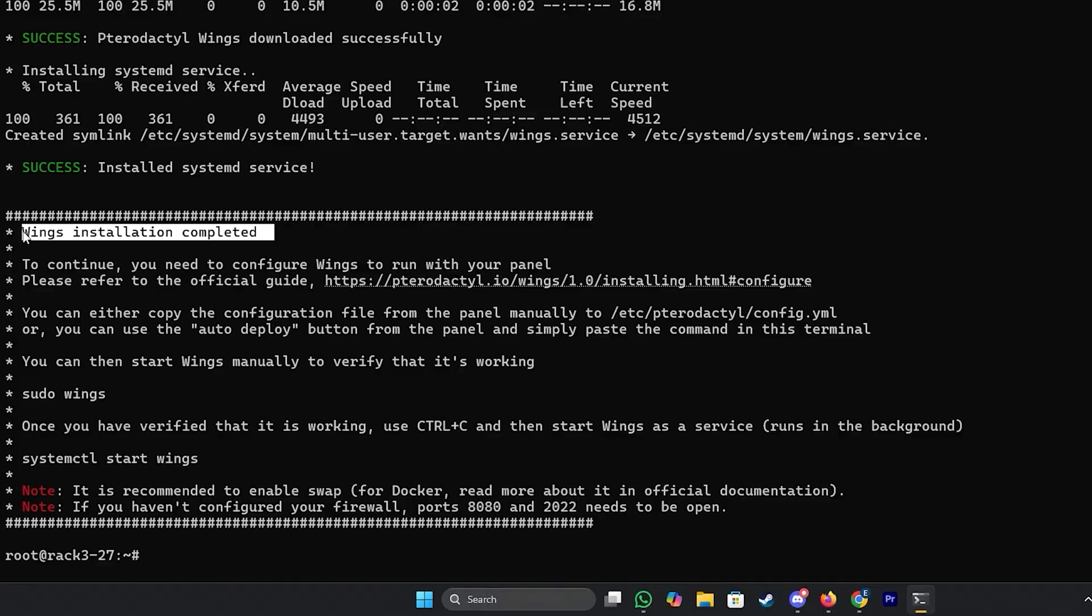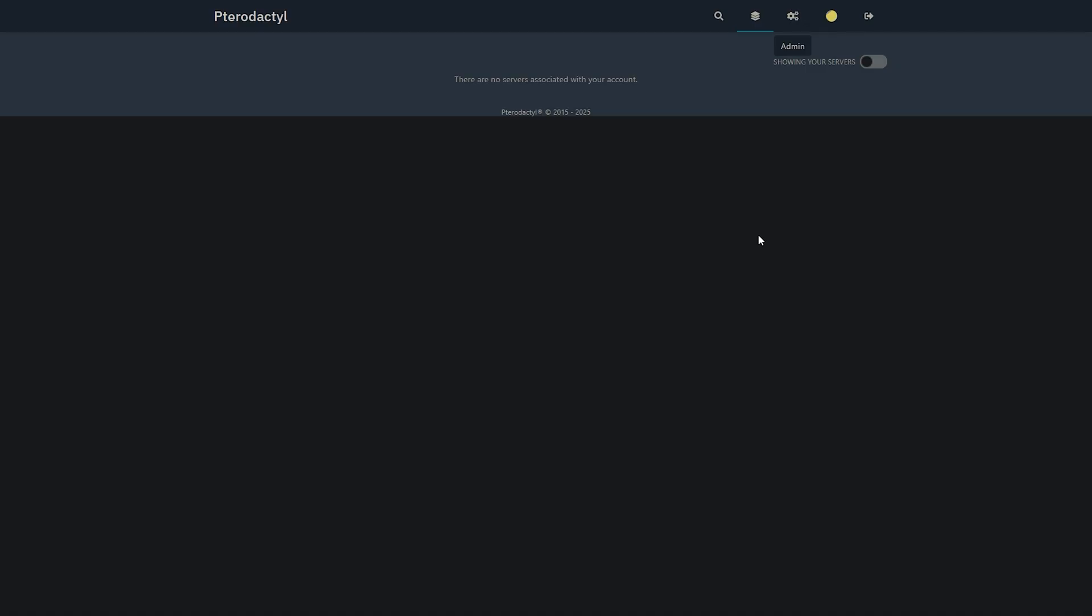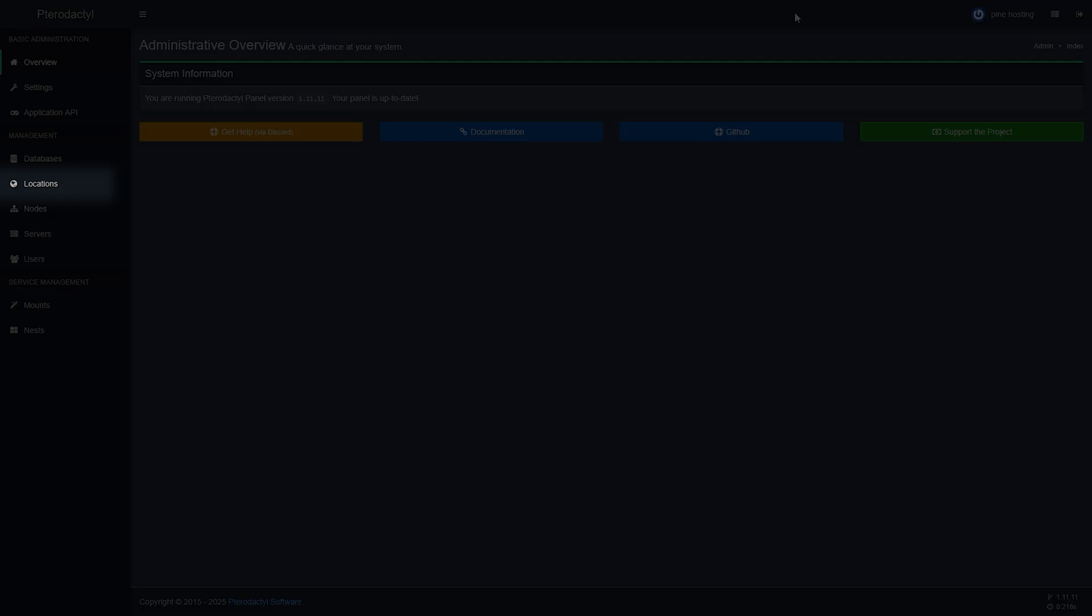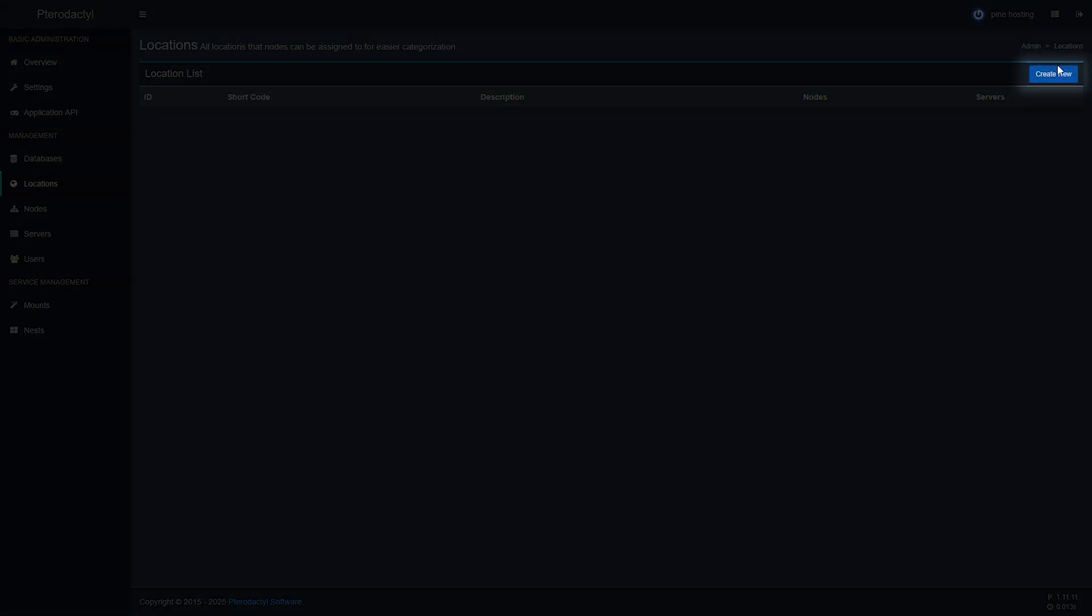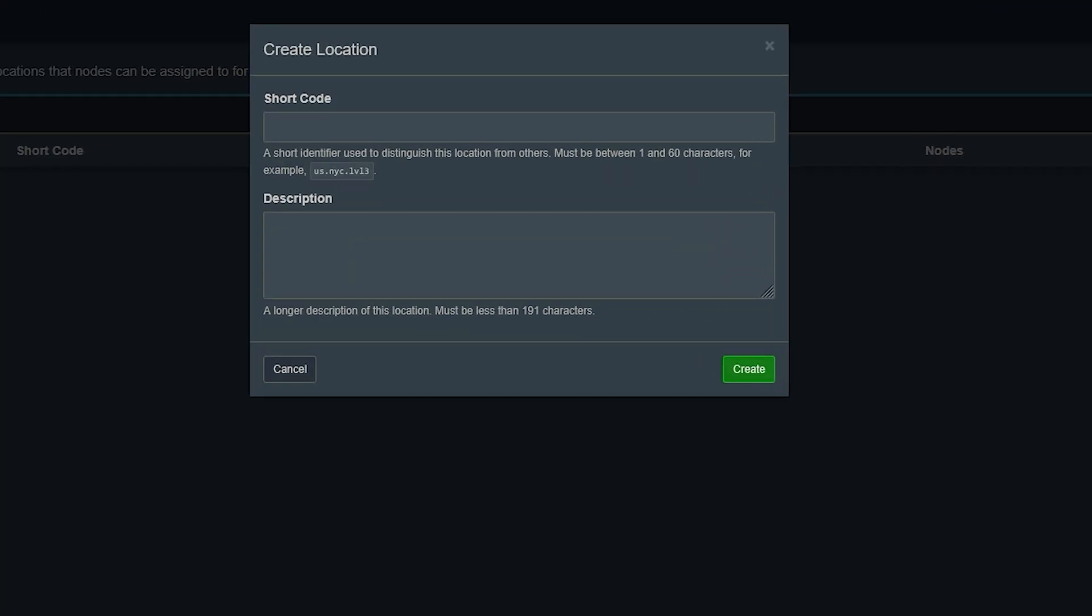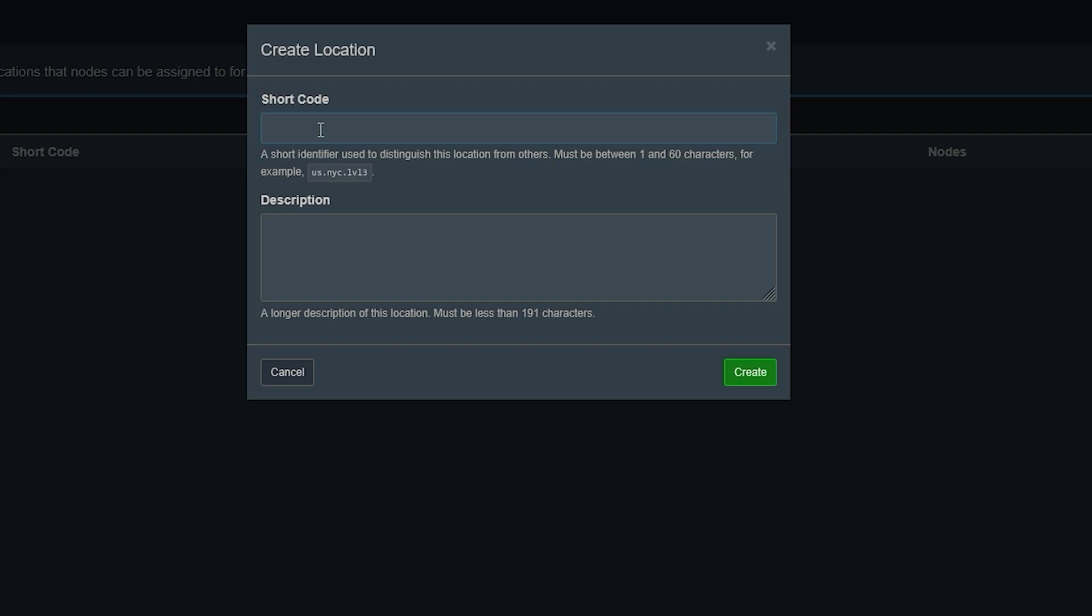So now we're going to head back to our panel and click on this little icon here that says admin and on the left hand side you will click on location. Then on the right corner click on create new and you'll need here to enter the location you want to use for your server. We're just going to go with NA1 and then click on create.